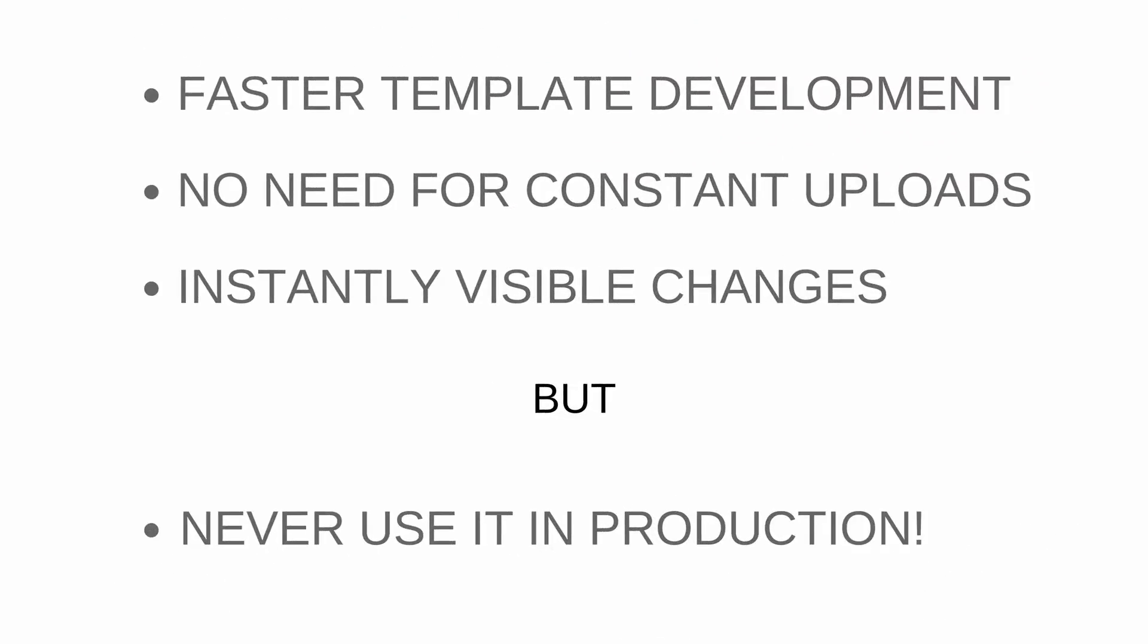So once again, what is important about the Dev Mode? It allows you to do faster template development because there's no need to constantly upload your templates once you've modified something. And your changes done to your Excel templates or Ruby code are seen instantly. So you just hit save, and your changes are there in the next export.